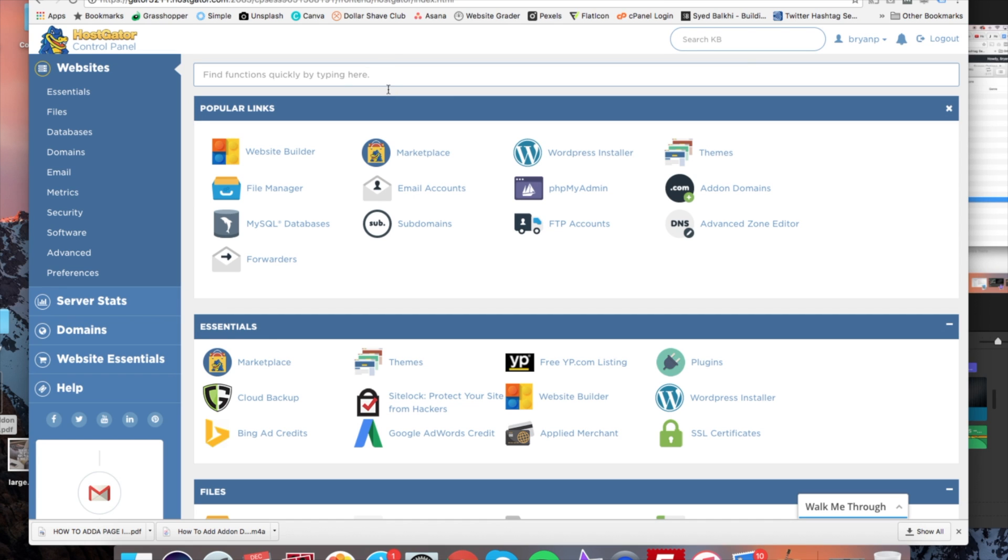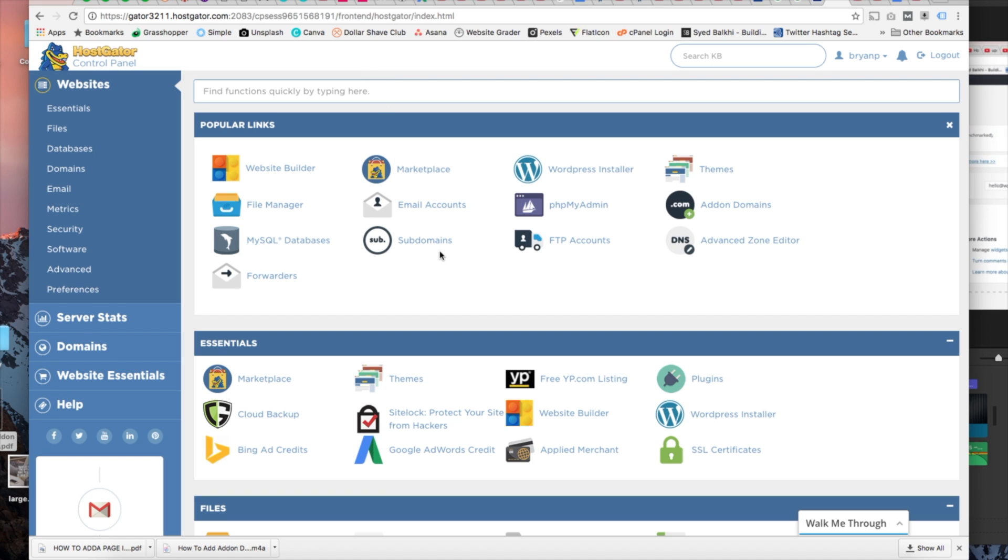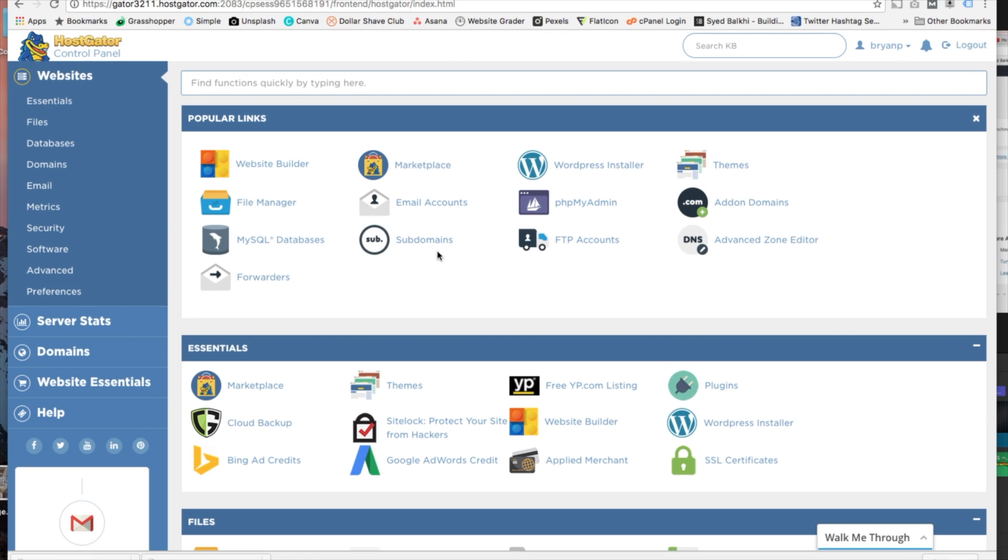Hey guys, Bryan here with WP Cupid Blog. Today I'm going to be showing you how to add an addon domain in HostGator quick and easy.